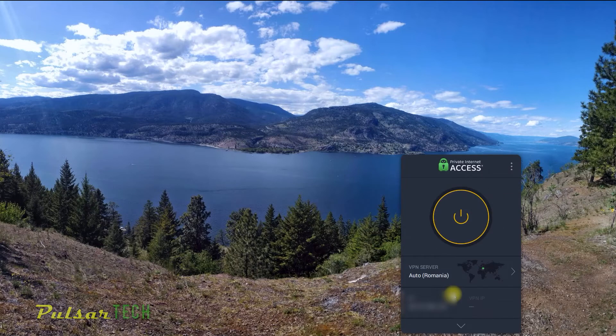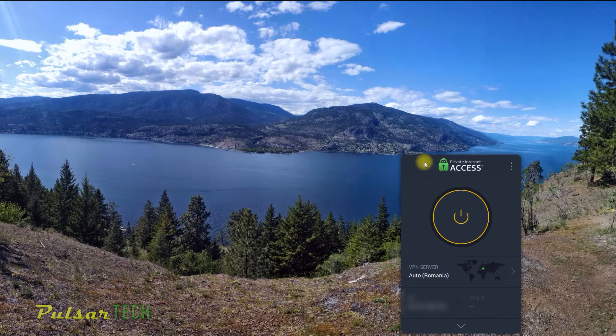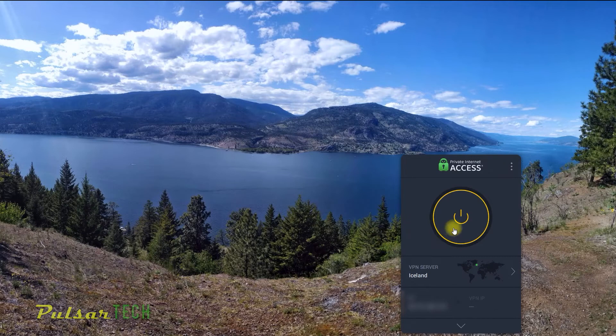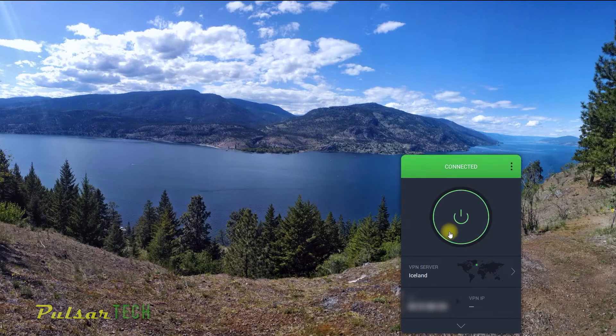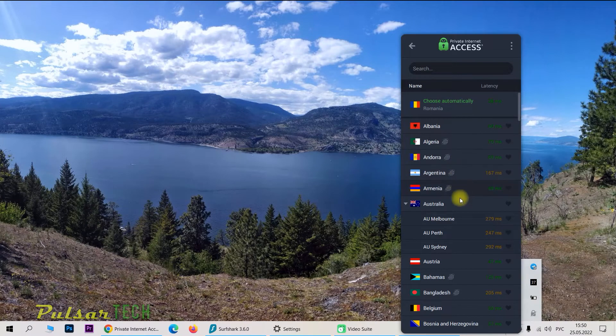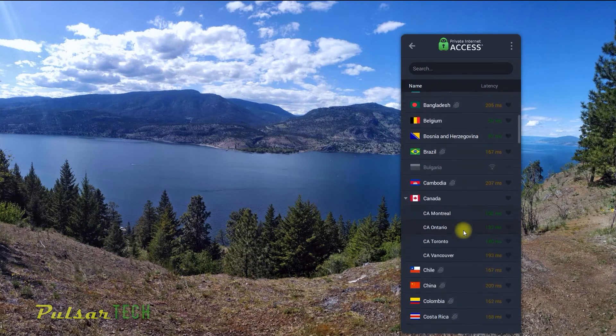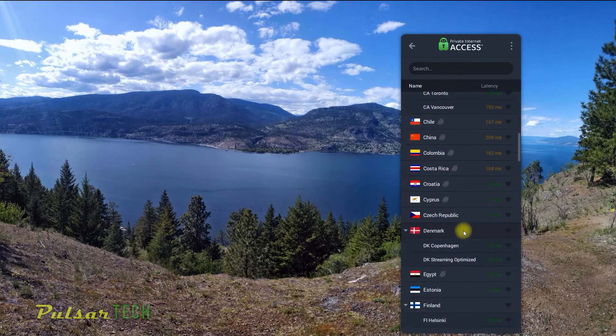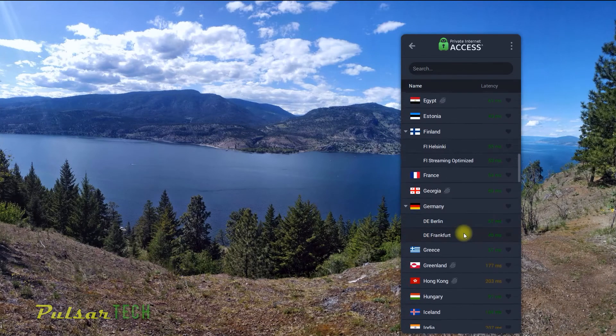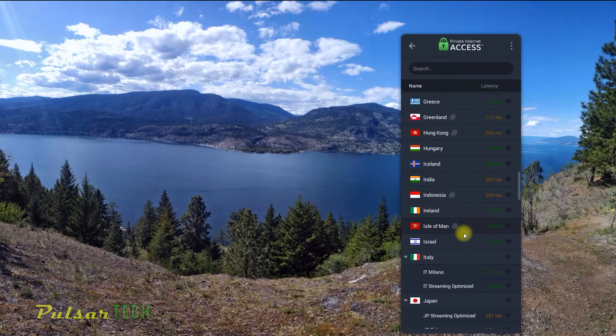There you have it, guys. This is how you install Private Internet Access VPN on your computer on Windows operating system. And as you might have guessed, to turn on this VPN, you just got to click on that huge button right in the middle of this VPN program. And you can also choose between many different locations in different countries.